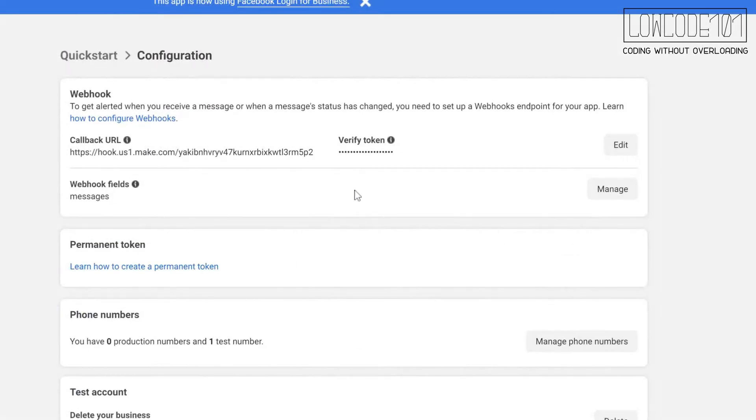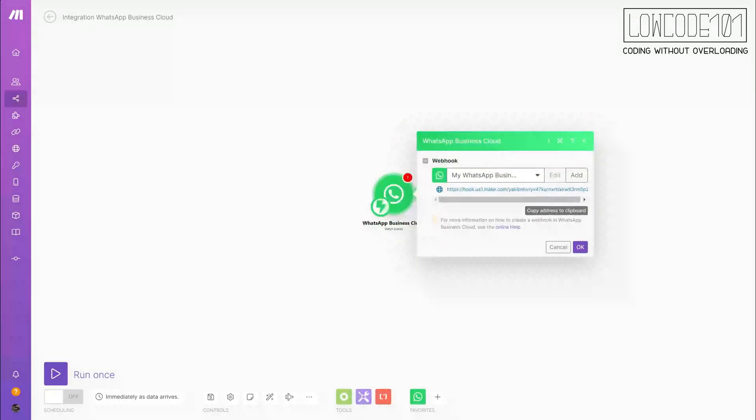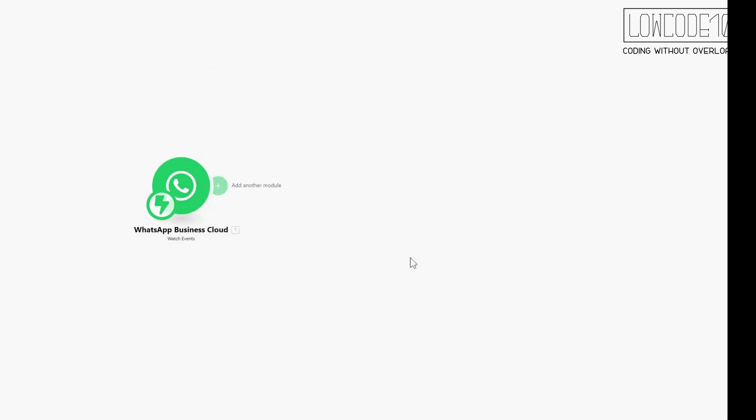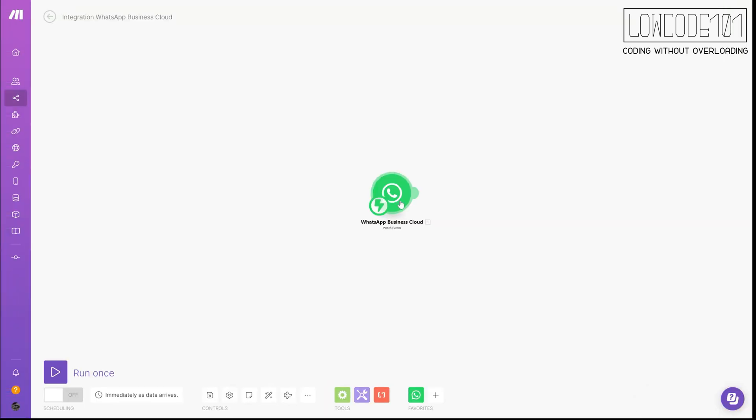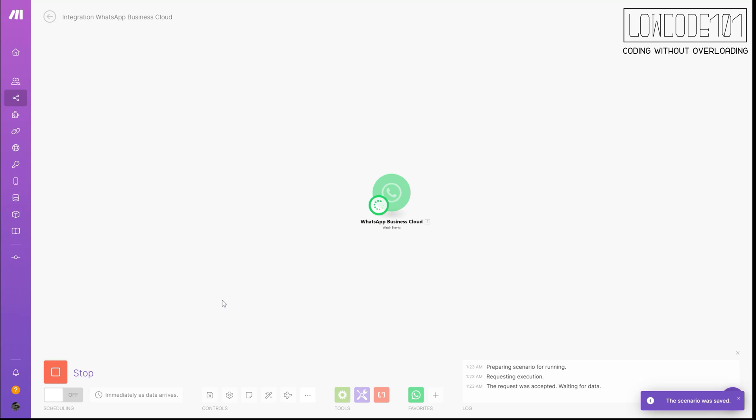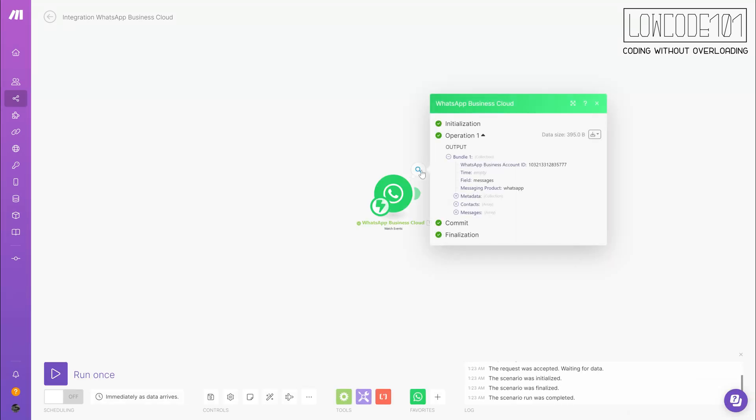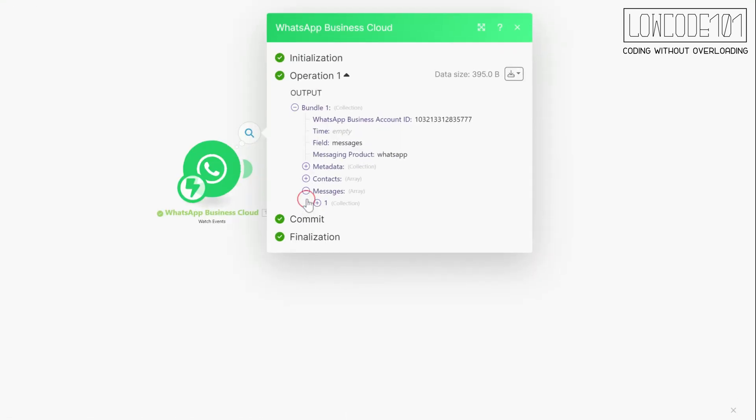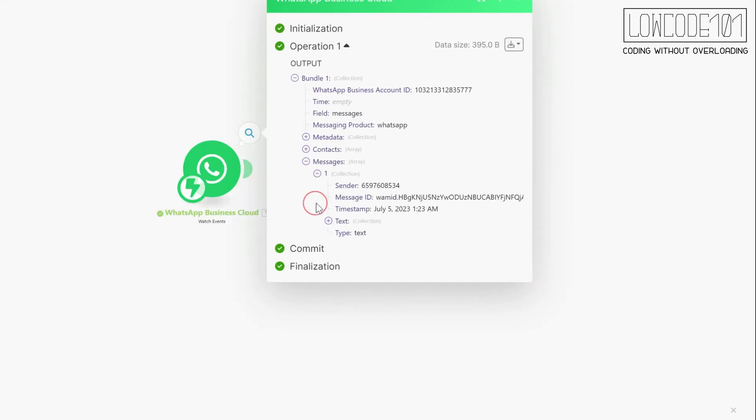All right, you are done setting up WhatsApp. Let's try it out. We just sent a message from our mobile phone to the temporary number, and voila, you got the message. And yes, I just sent a hello over.